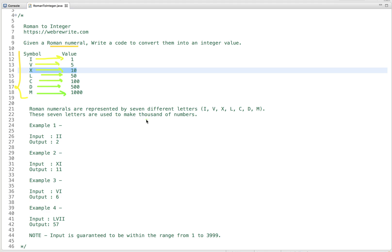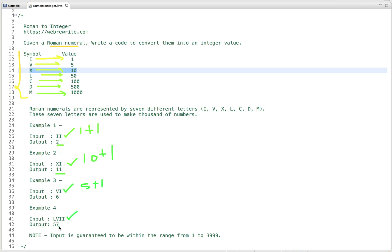For example, the Roman numeral II has output 2 — I is 1, and since I is repeated twice, the output is 2. The Roman numeral XI has output 11 — X is 10 and I is 1. The numeral VI is 6 — V is 5 and I is 1. The numeral LVII is 57 — L is 50, V is 5, and I is repeated twice, so add 2, giving 57.